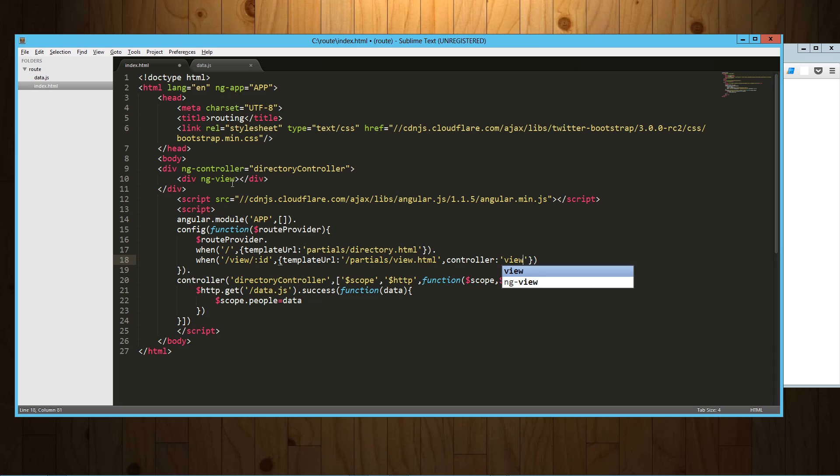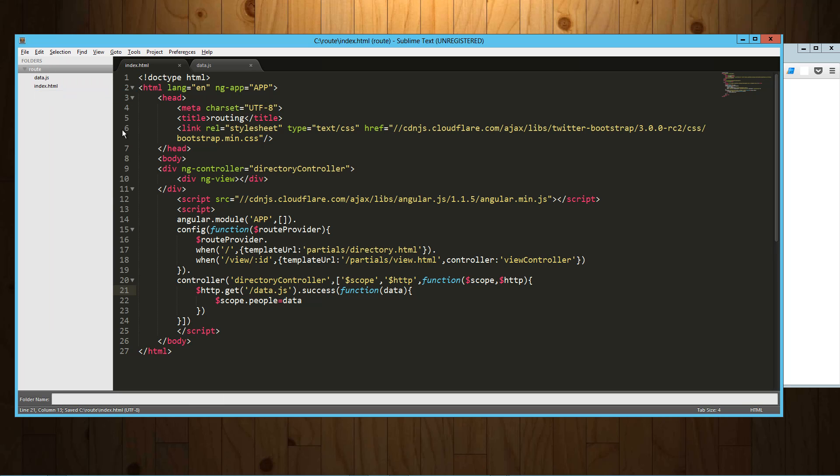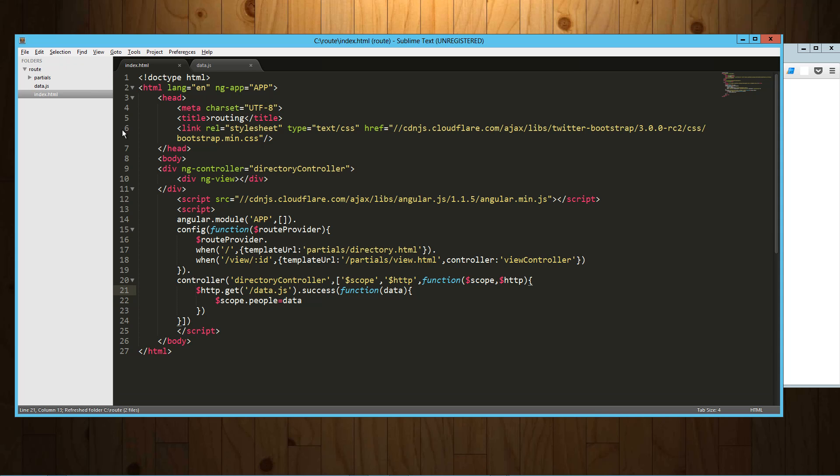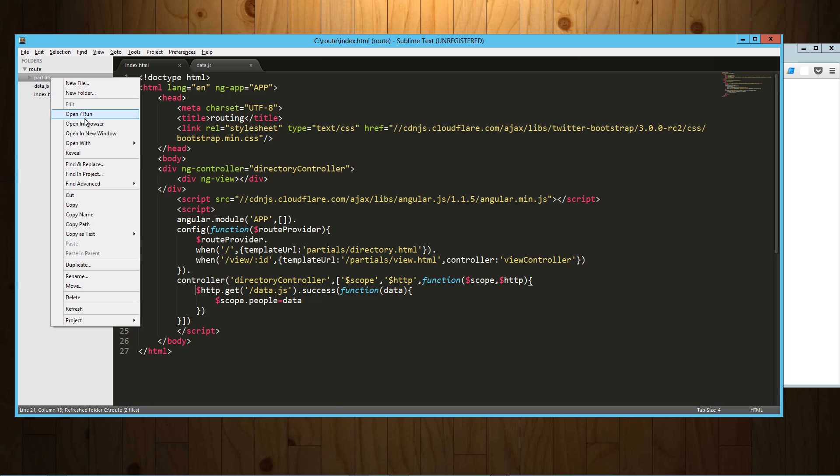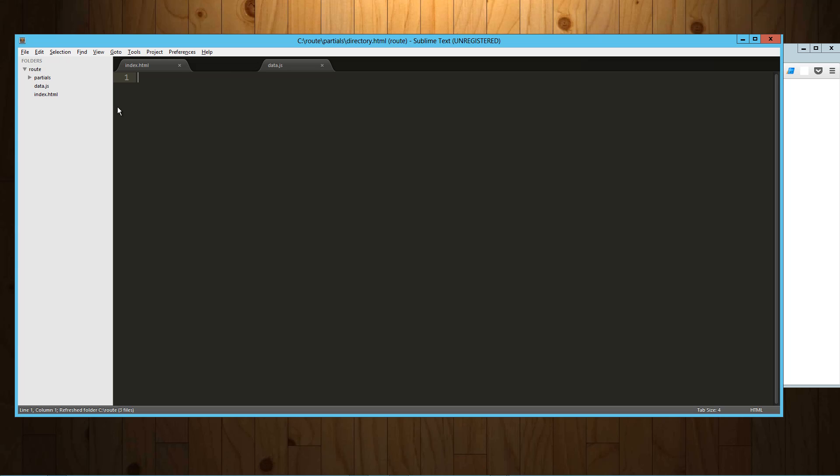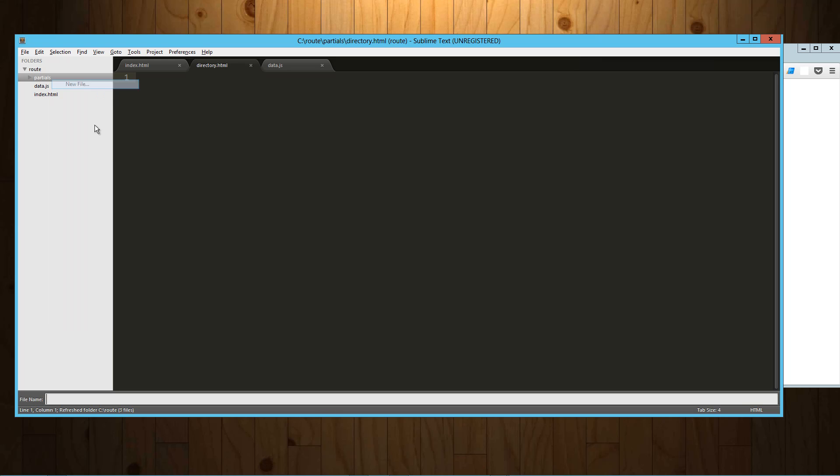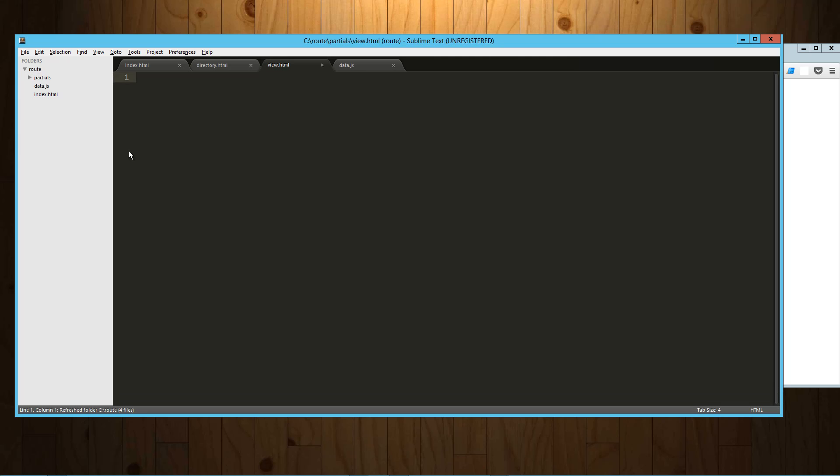So let's go ahead and let's set up our directory first. Let's create a new folder called partials. And into that we will create a new file called directory.html and we'll also create a new file called view.html.